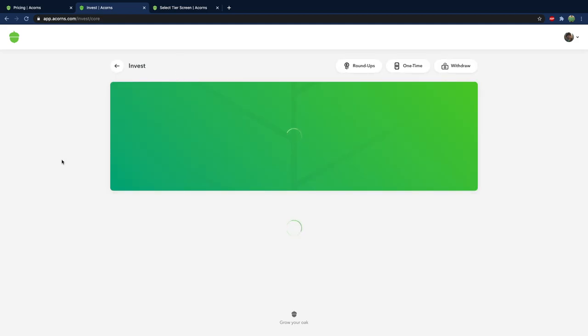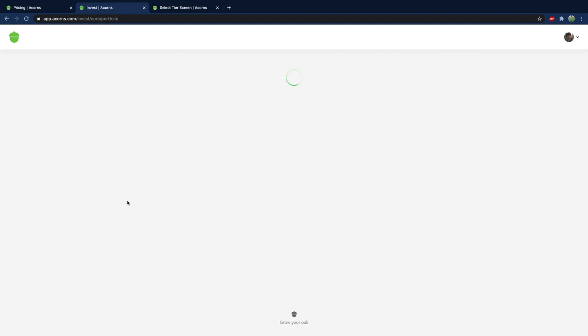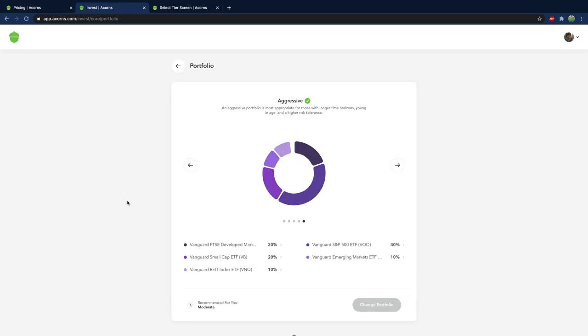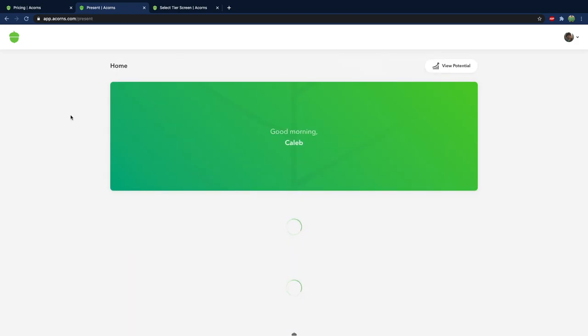And again if you just want to know what you're investing in just go to your portfolio and look at how it's split. So I'm in all these Vanguard ETFs. They're small cap. We got S&P 500. And you can look up each one of these and learn more about them if you want. So that is the roundups. Pretty simple. That's what I would recommend to get started with.